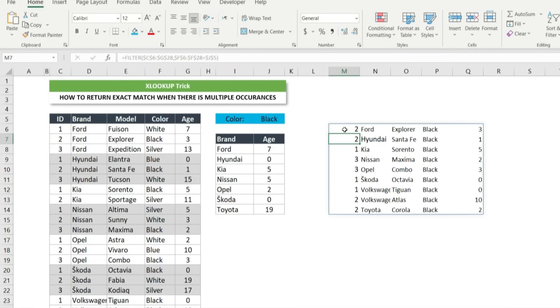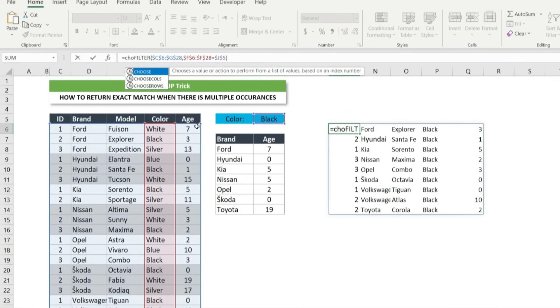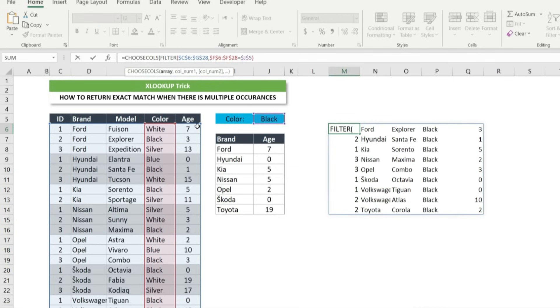And now we need to choose column 2 for the lookup array argument of xlookup and choose column 5 for return array argument of xlookup. Click on the cell that contains the filter formula and go to the formula bar. After equal type choose calls and press tab.